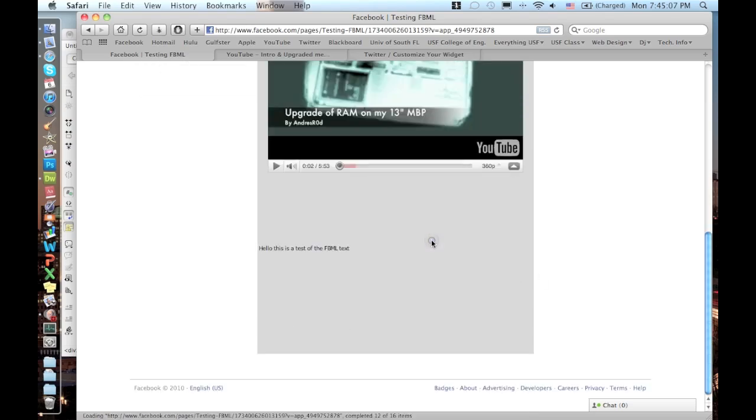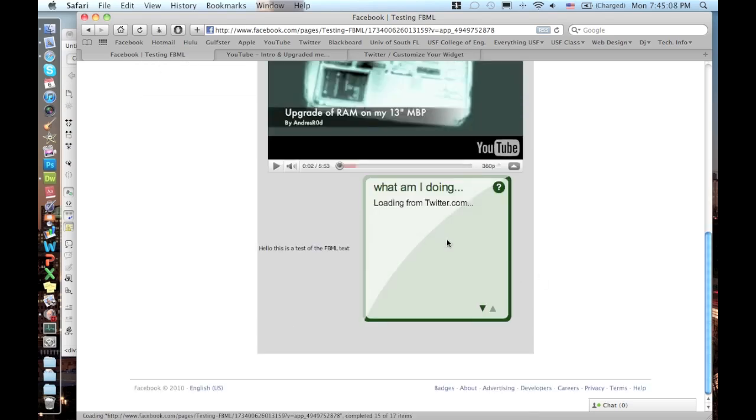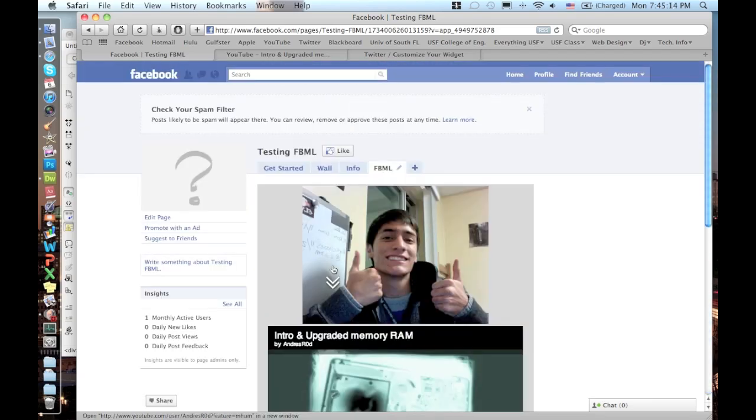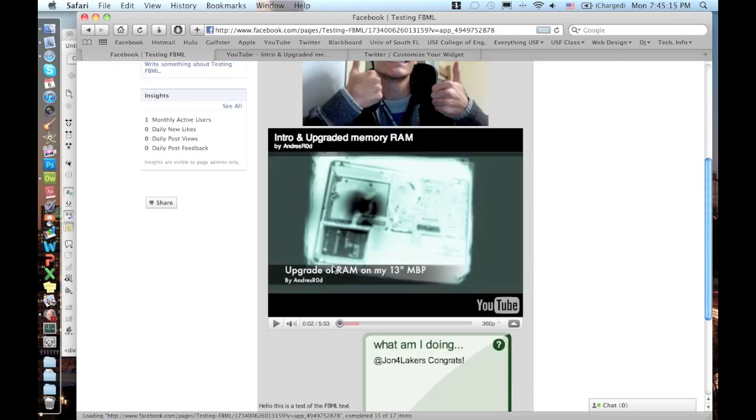And then on Twitter you click it and it loads from Twitter. It's awesome. There you have it, it's pretty nice.